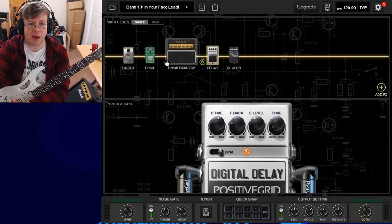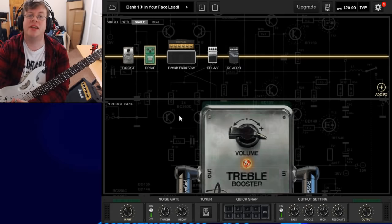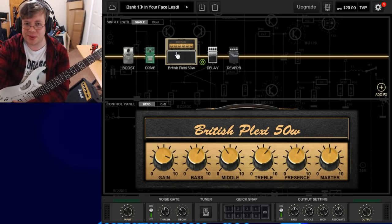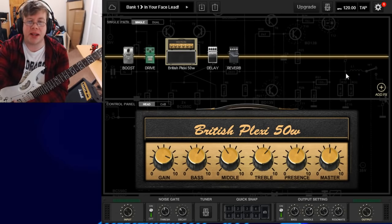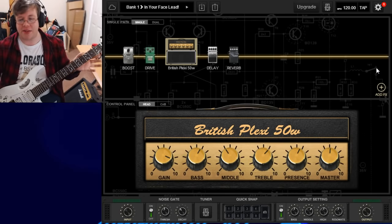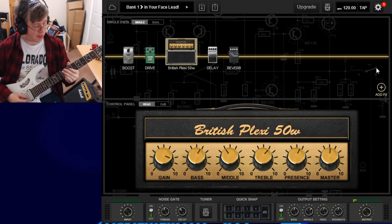So right now we're just going to go through the interface and what BiasFX looks like when you first open it up. The layout is very simple. You've got different kinds of pedals and amp, and it shows whatever one you're selected on what it does. If you click on the boost one, it shows the boost. Look at the distortion pedal — shows the distortion pedal. It's kind of like having them all laid out at your feet. This is a preset I'm using at the moment called 'In Your Face Lead' — just a simple setup of a few pedals and an amp.